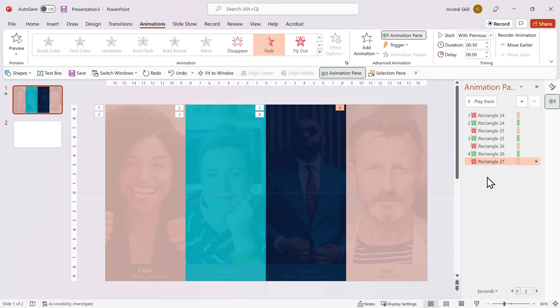I would like to reveal all the photos after the fourth animation. So let's go ahead and add another exit animations to third, second and first rectangles. In that order.